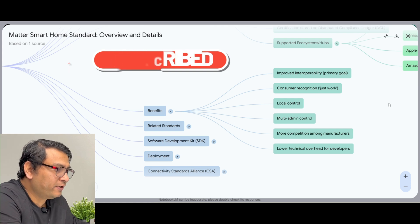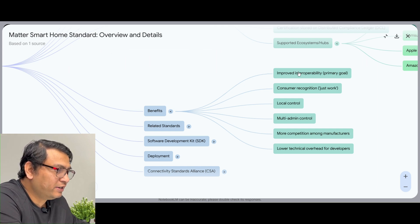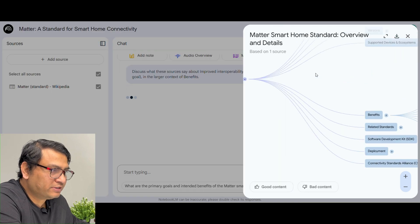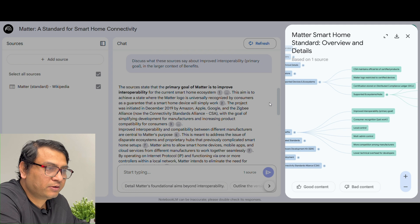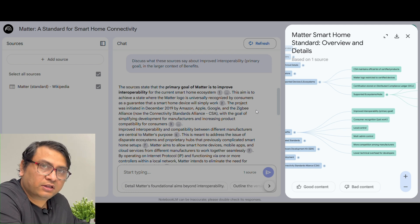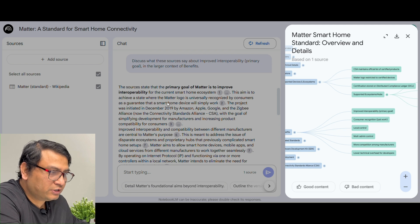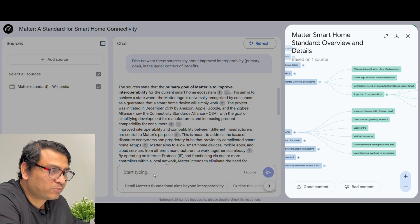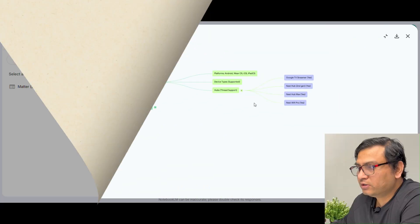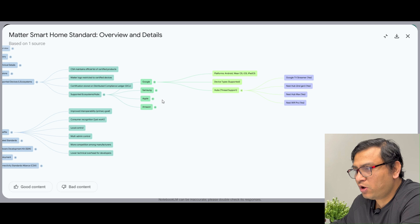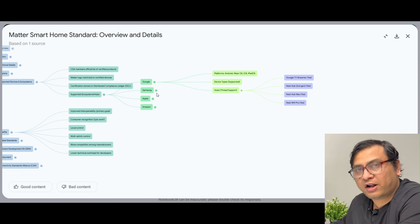Now let us say we look at 'Improved Interoperability' under Benefits. If I click on it, on the left-hand side in the chat window, you get details of the interoperability concept — what it means and what information is provided within this website. Similar to other sources, at the bottom you get default questions based on the content, and you can write your own questions to explore this particular concept in more detail, then go back to the mind map. Theoretically, you can explore all the concepts you are interested in to learn more.